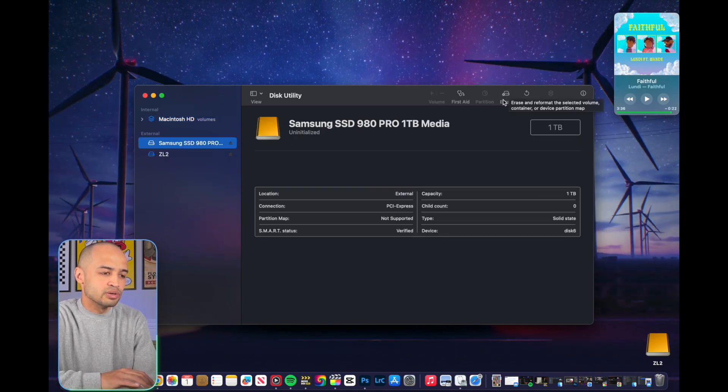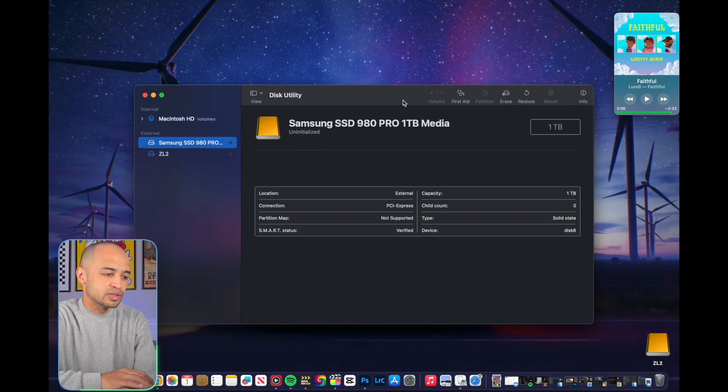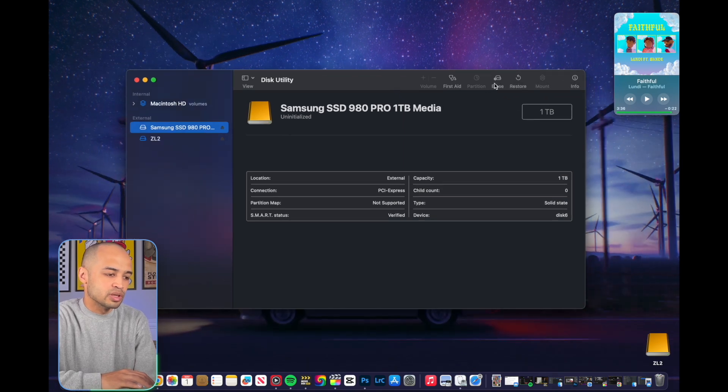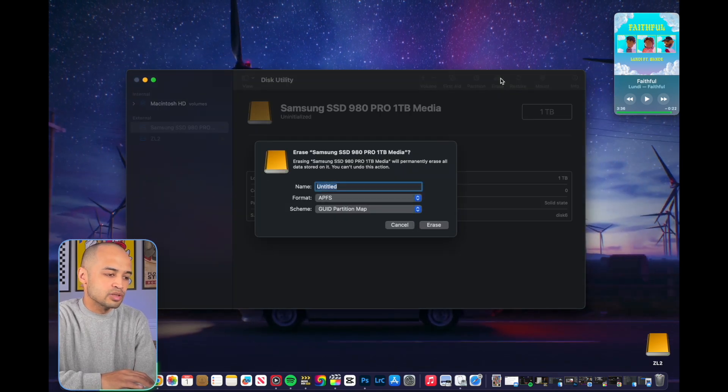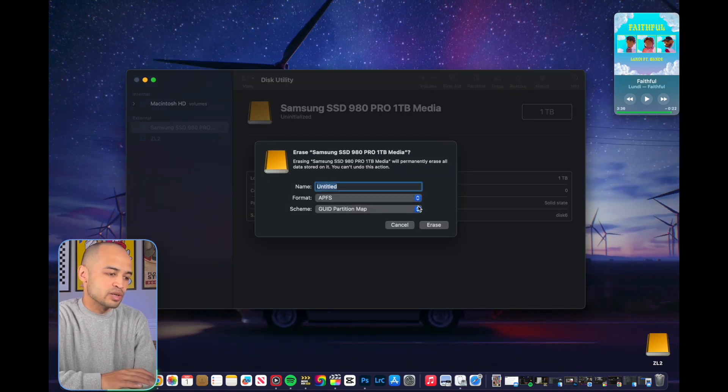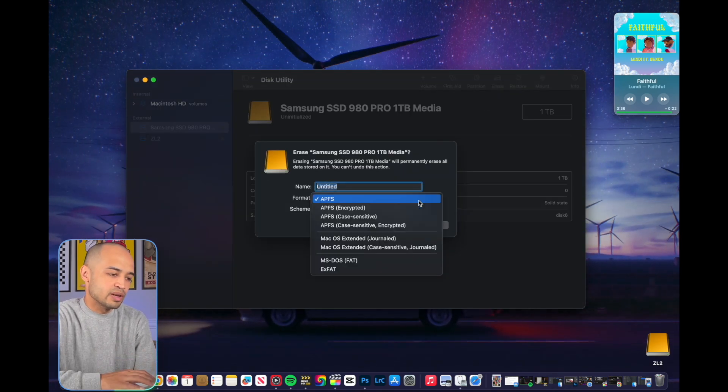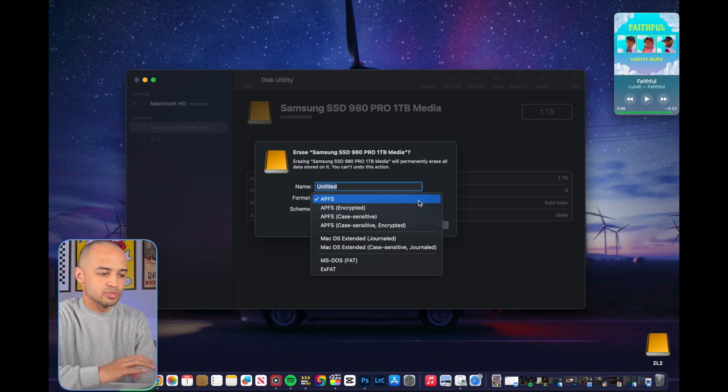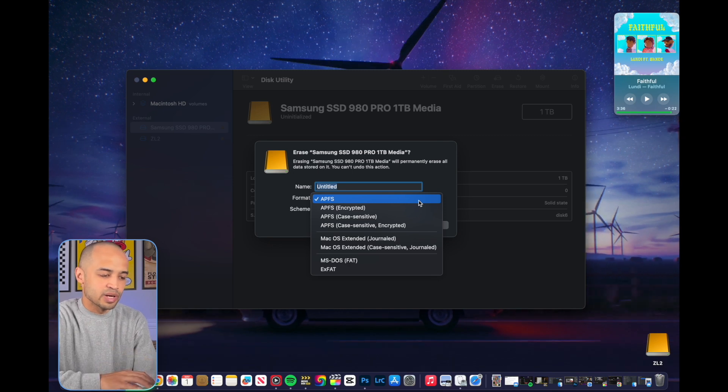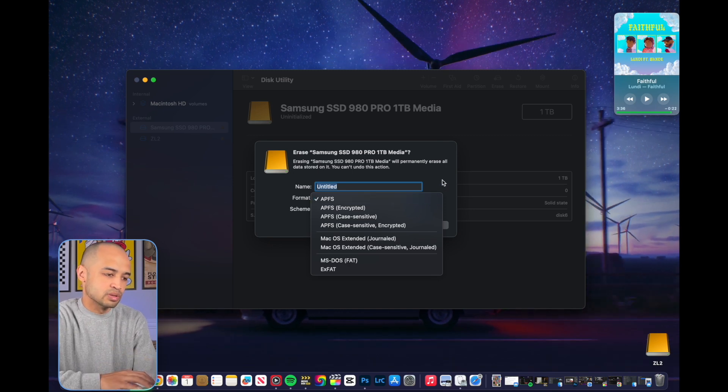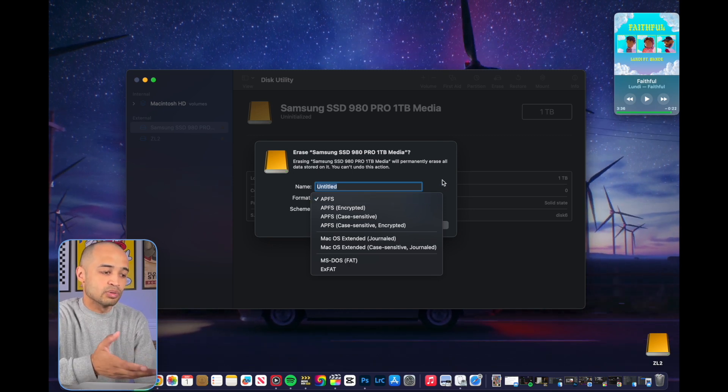And once you're there, you're going to want to hit Erase and choose the format. I use APFS. That's pretty much what I use for all my MacBooks or my Apple products.